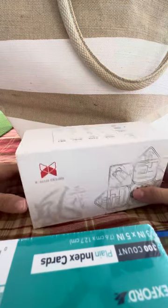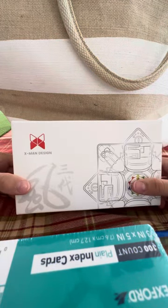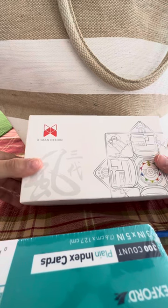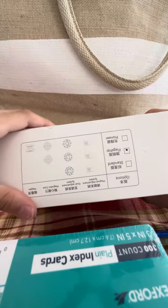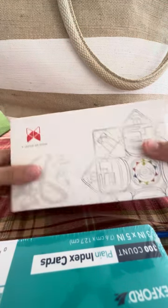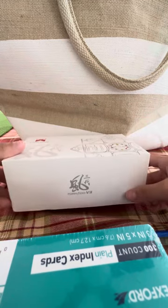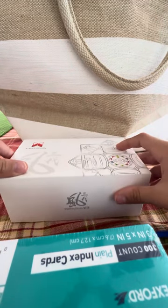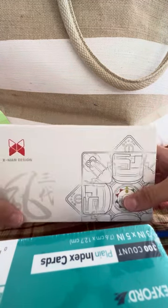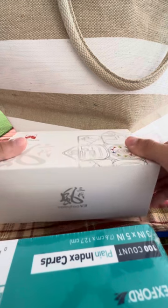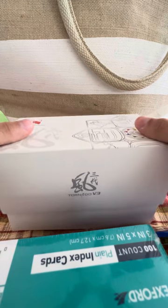Hi guys, today we're going to be unboxing the Tornado V3 X-Man Design, the flagship edition. As you can see, this is SP Cubing doing this. Let's open it.